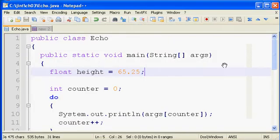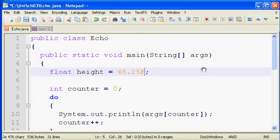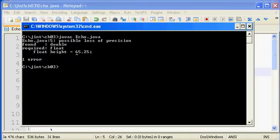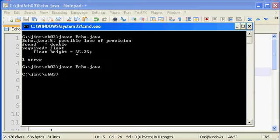So again, if you're ever trying to store a literal value into a float, just drop a letter F at the end. It actually can be lowercase or uppercase. So that now should let that compile.